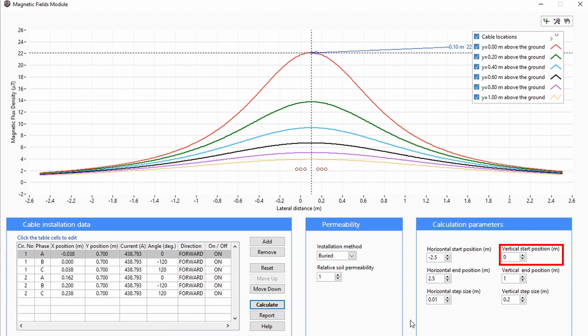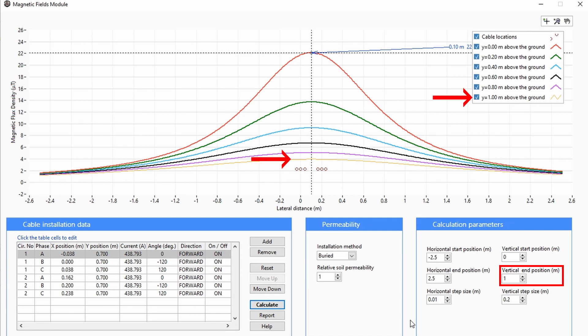The vertical start position is the height of the first plot, and the vertical end position is the height of the last plot. The step size determines how many plots there are between the start and the end.